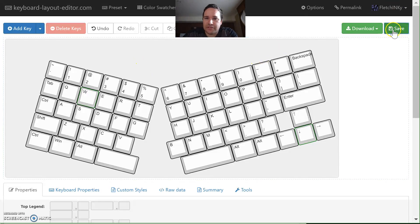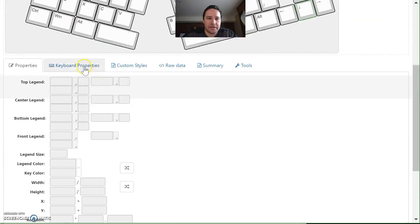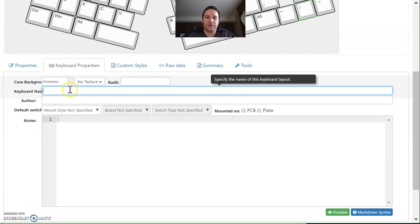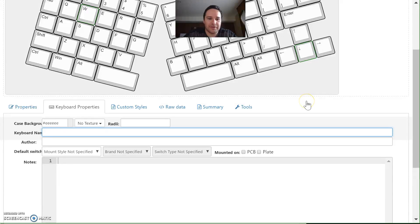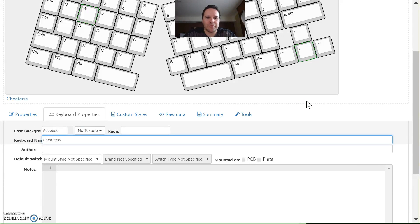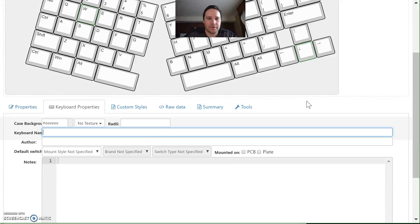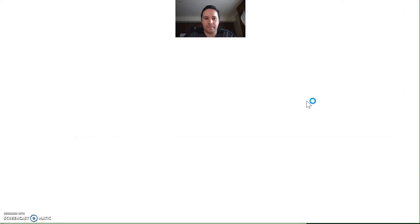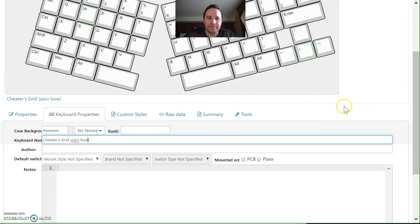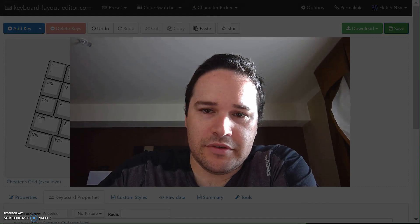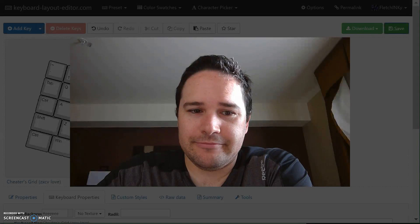Once you're logged in on GitHub, you can save this — it saves it as whatever the keyboard property is. I'm on a different layer. Naming it 'Cheaters Grid' — PXCV Level. Boom, I hit save, and we will pick up the remainder of this video in like 10 seconds or so.